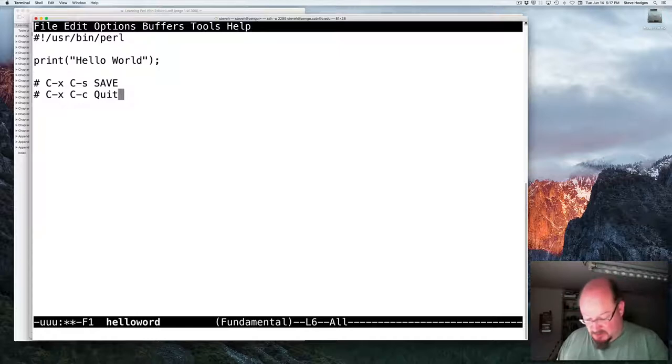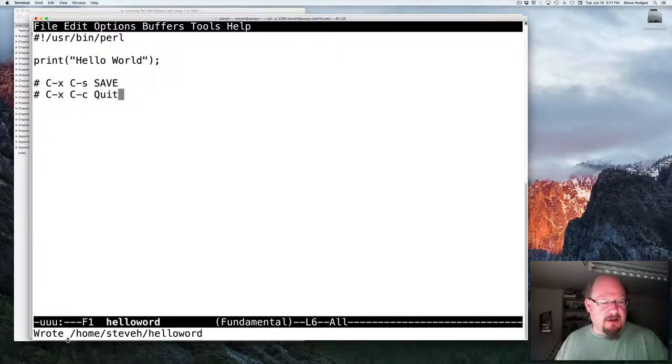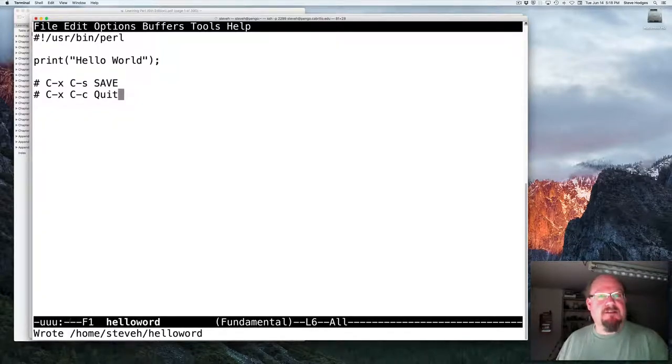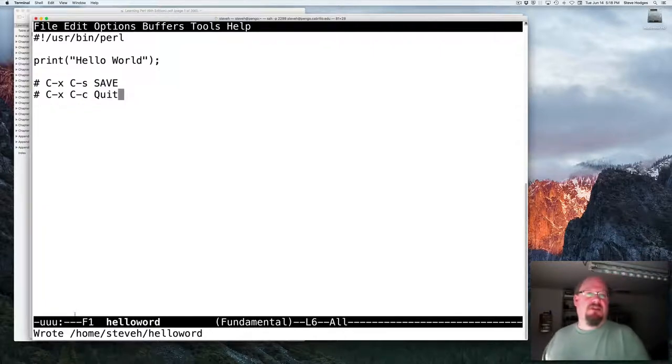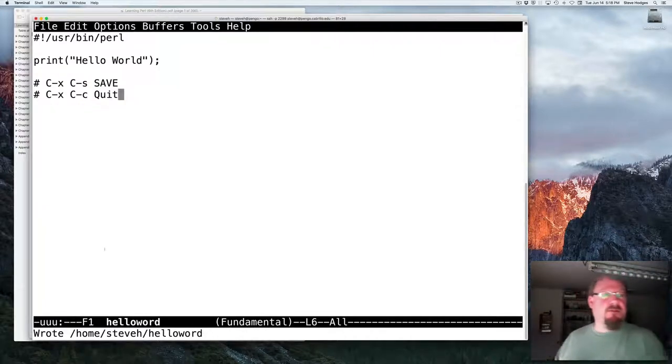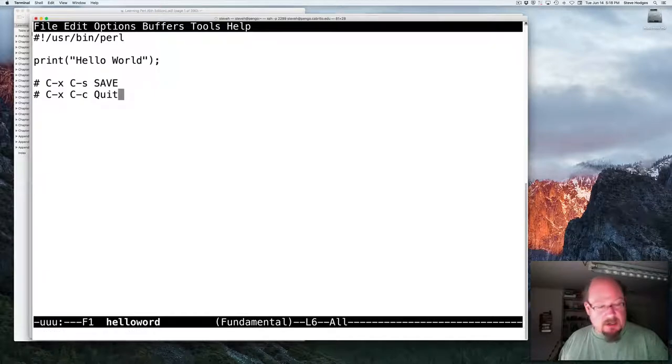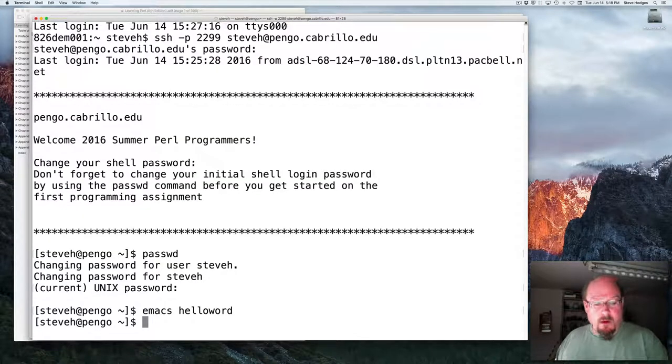And the second most important command to know is Ctrl X, Ctrl C is quit. So let's do save, Ctrl X, Ctrl S. And you can see down here, it tells me it saved the program. Also, the asterisks disappeared. The asterisks tell you that you've made changes since the last time you've saved. And let me go ahead and quit. Ctrl X, Ctrl C.